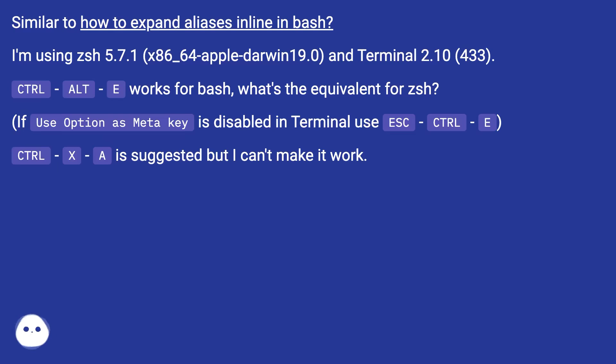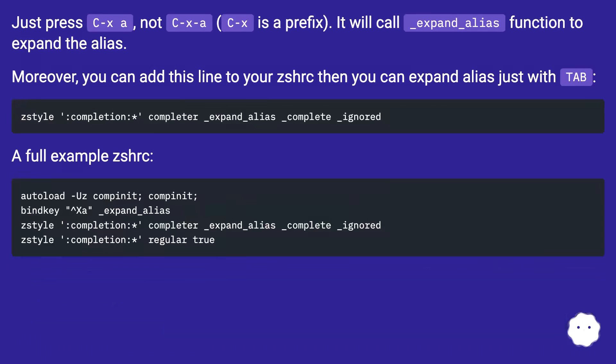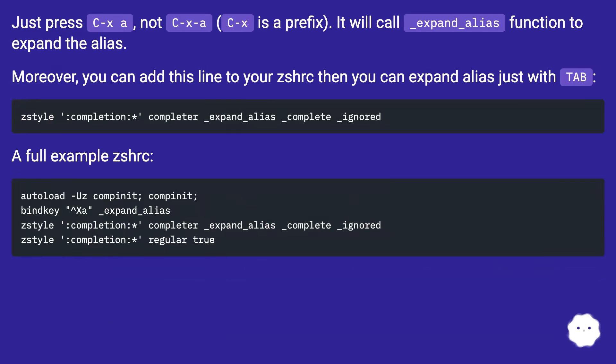Use ESC CTRL E. CTRL X A is suggested but I can't make it work. Just press C-x a, not C-x-a - C-x is a prefix. It will call _expand_alias function to expand the alias.